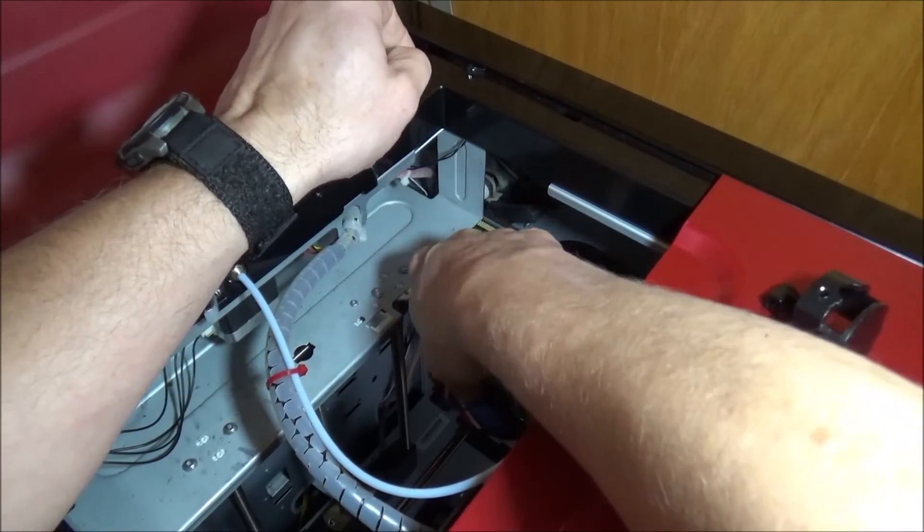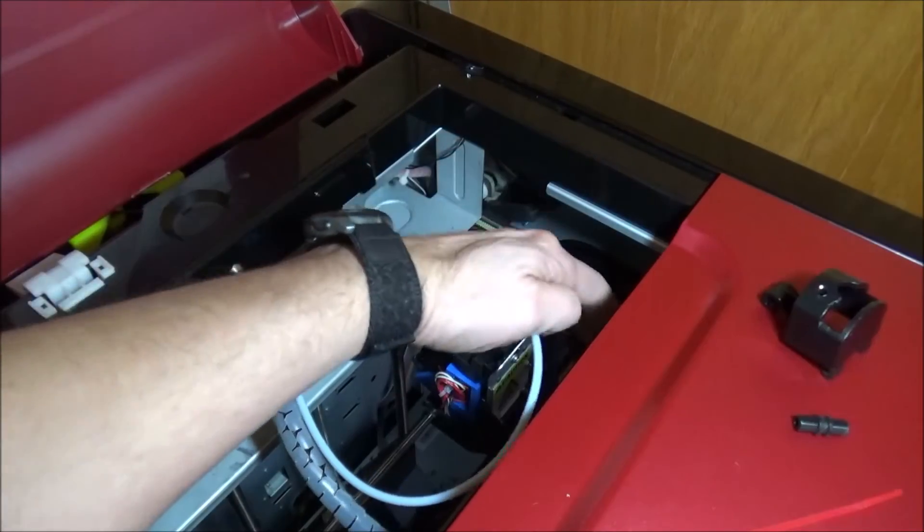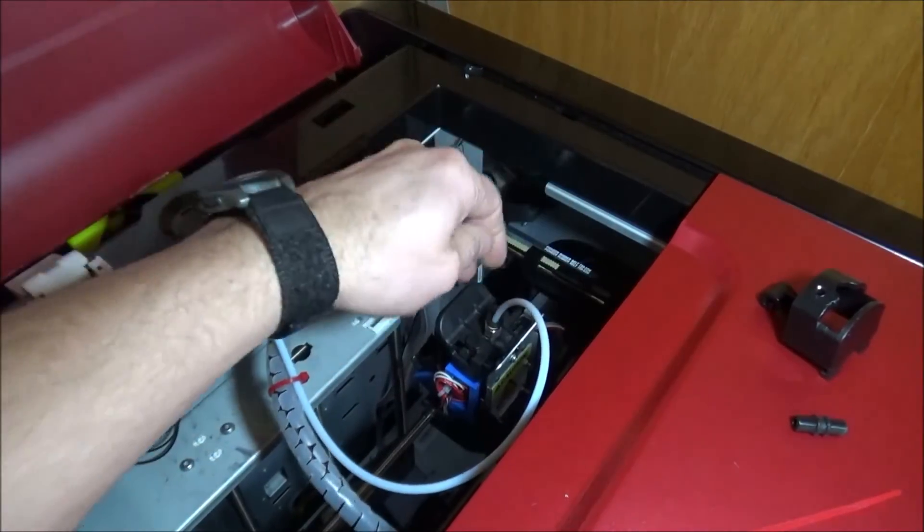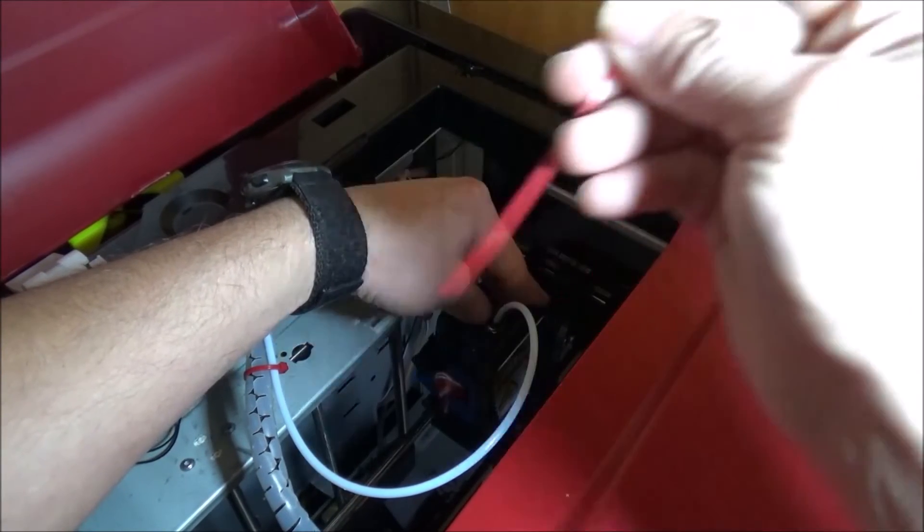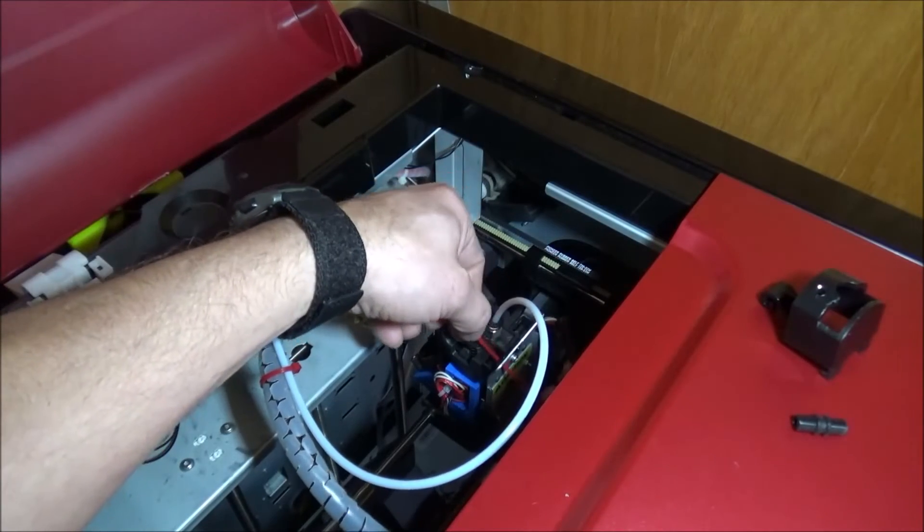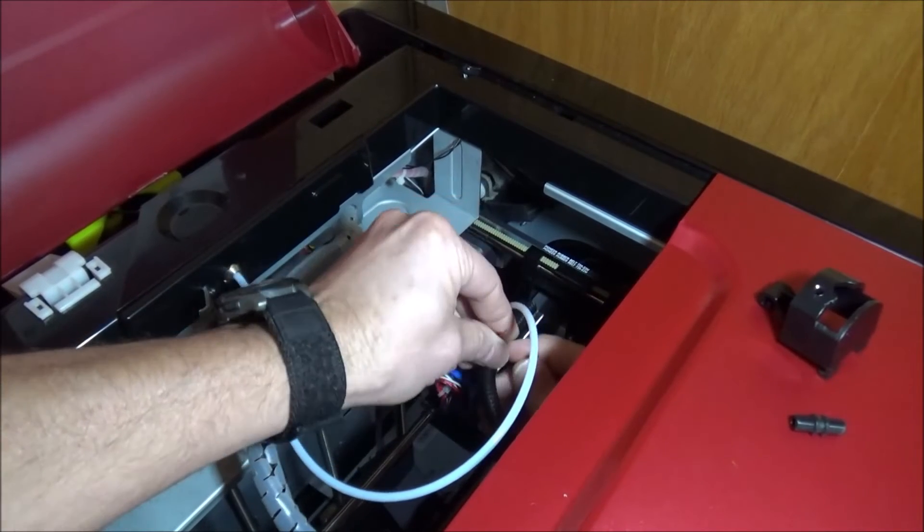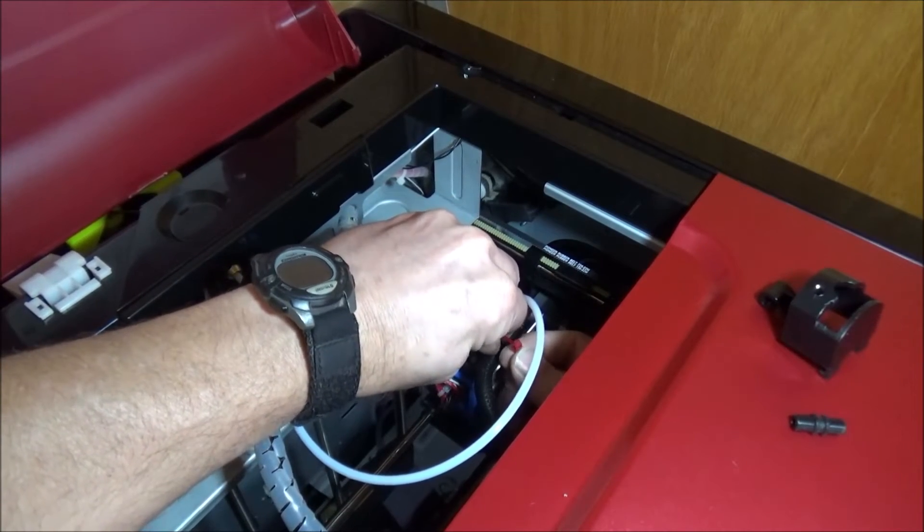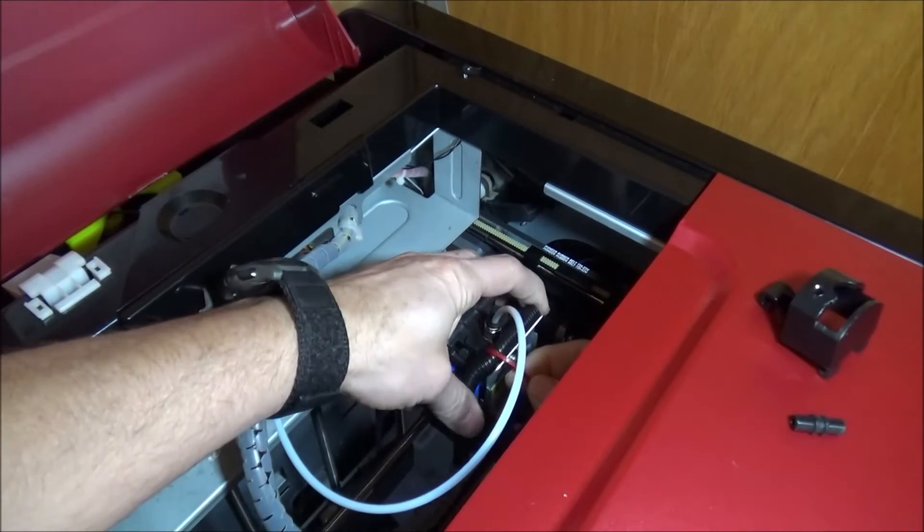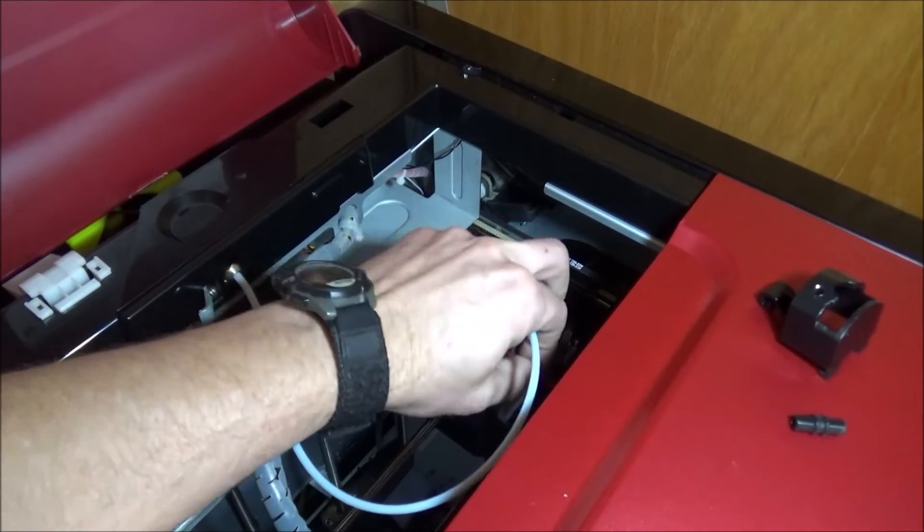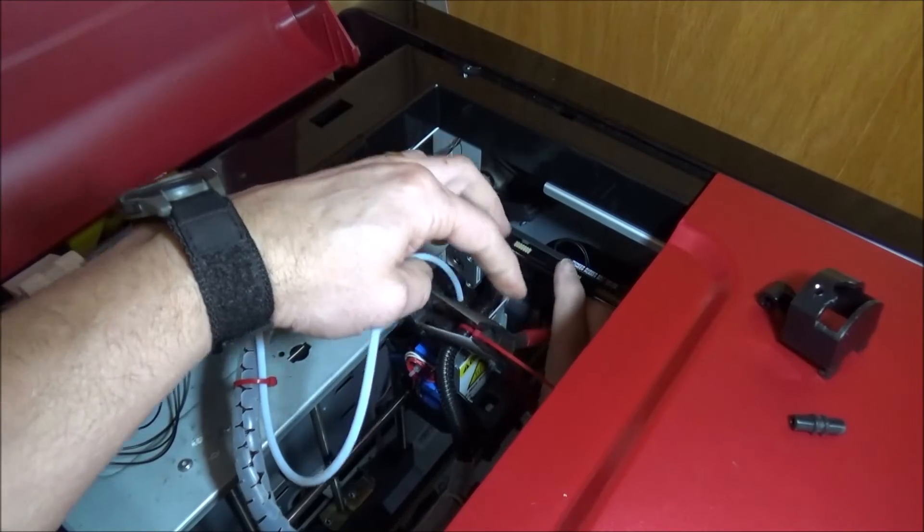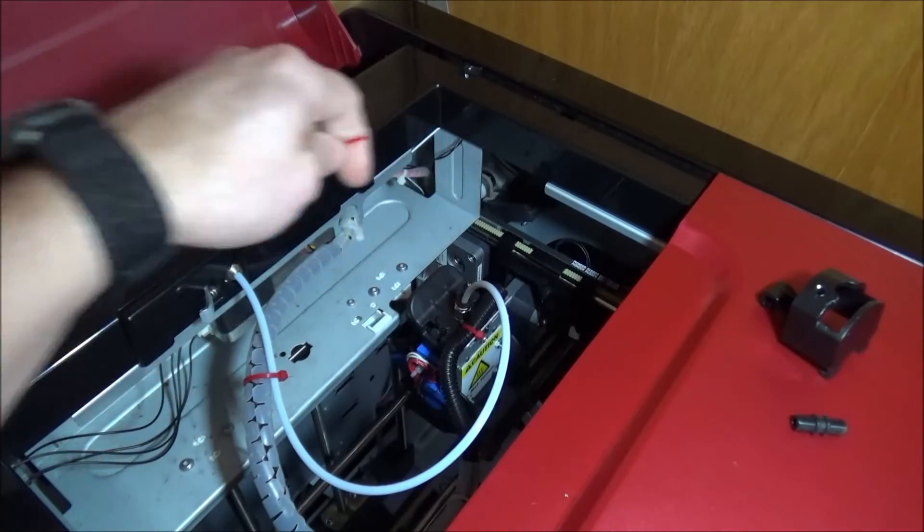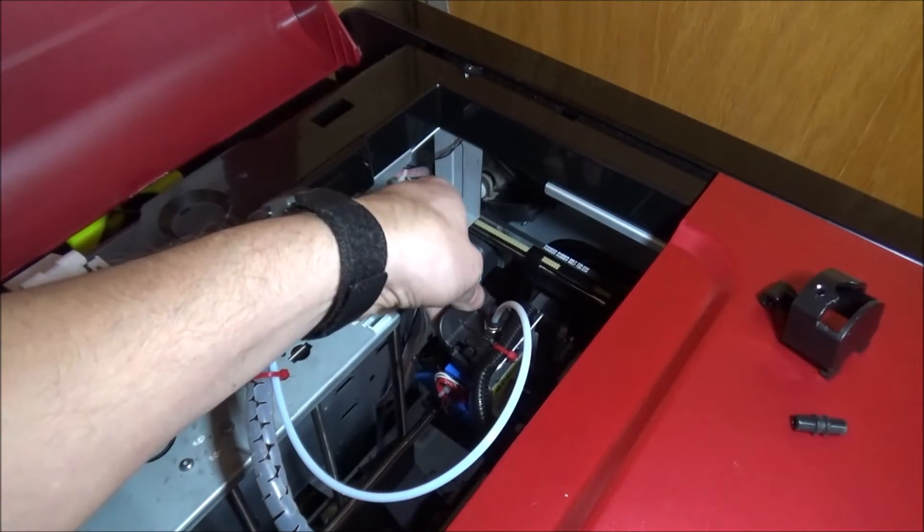Pop that back in, and then we're just going to secure our cabling back up here to the top with the supplied wire tie. And we'll just clip that off, and you should be back in business and hopefully trouble-free with the binding.